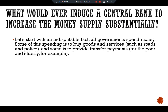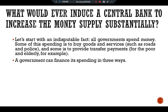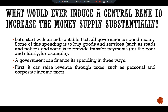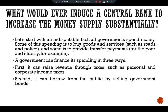Let's start with an indisputable fact. All governments spend money. Some of their spending is to buy goods and services such as roads and police, and some to provide transfer payments for the poor and elderly. For example, a government can finance its spending in three ways. First, it can raise revenue through taxes such as personal and corporate income taxes. Second, it can borrow from the public by selling government bonds. Third, it can print money.